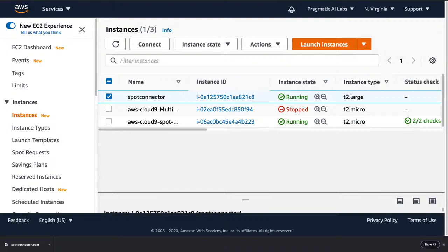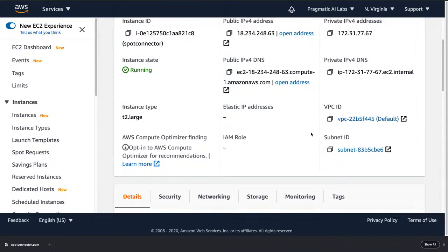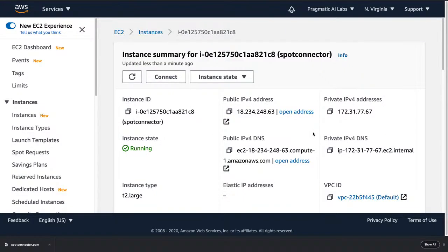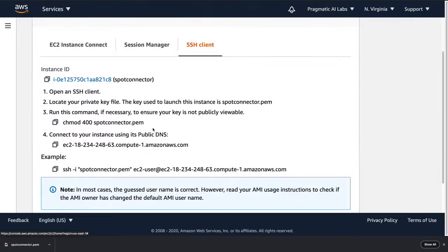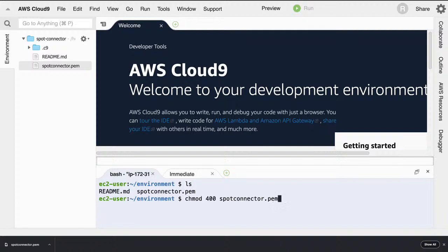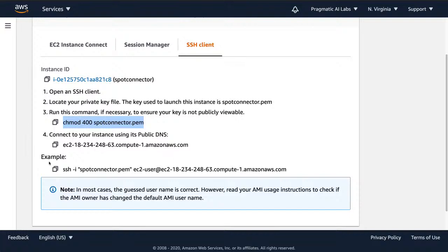We see it's running and it tells us the instance type. Selecting it, we can see it's getting booted up and should be ready in a couple of minutes. To connect, select the 'Connect' icon and it gives you a set of instructions. The first step is to run the chmod 400 command on the PEM file. I'll go back to Cloud9 and run that command to set the correct Unix permission level so I can make the SSH connection.